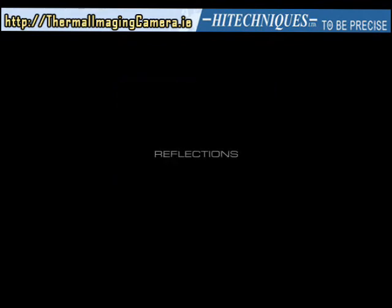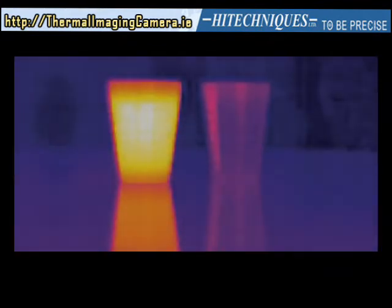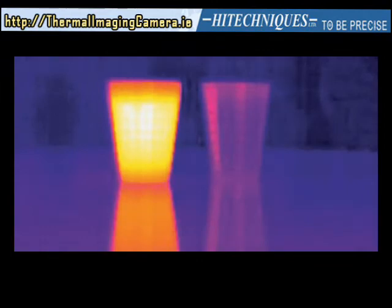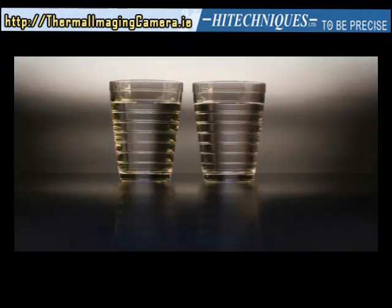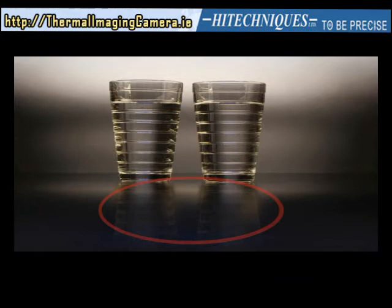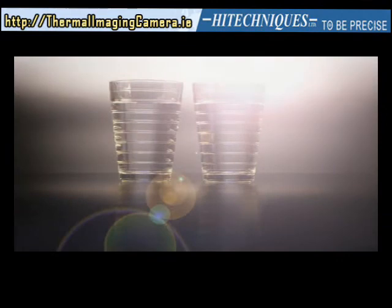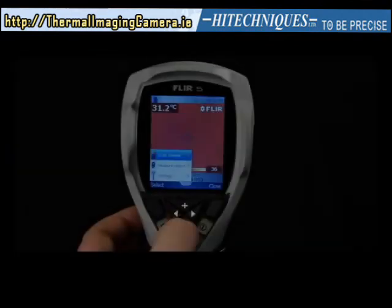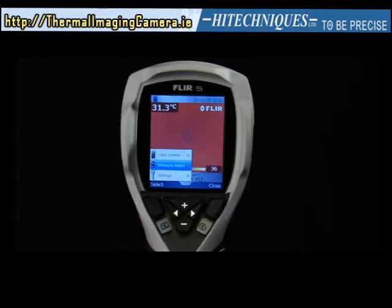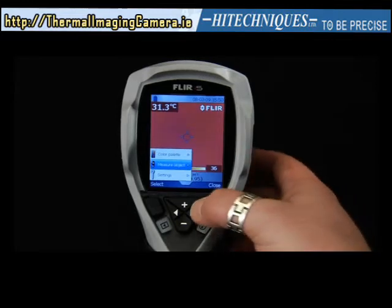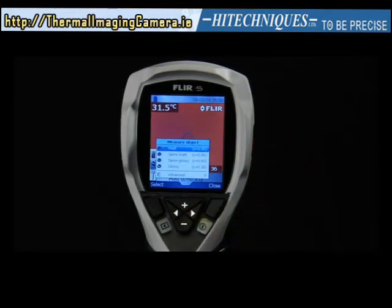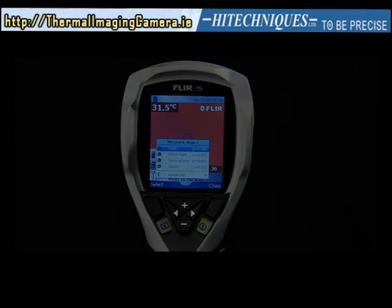Reflections. Another situation that may arise has to do with reflections, which may also result in incorrect readings. To avoid this, ensure you avoid reflections on target objects. On metal surfaces, you yourself could well be the main source of reflections. Also try to avoid direct sunlight on objects you're inspecting. Compensations for correct temperature readings are accessible via the measure object menu, where you can set emissivity and reflected temperature, as described previously.